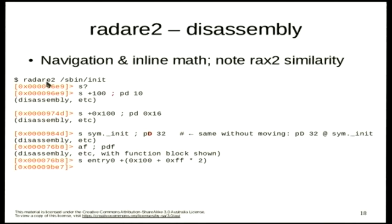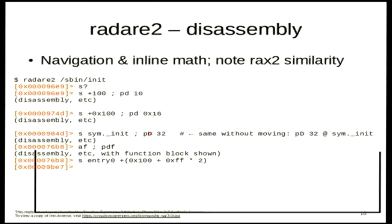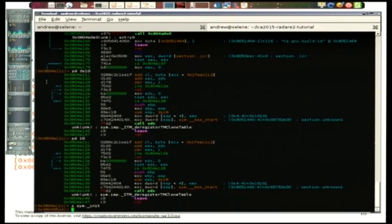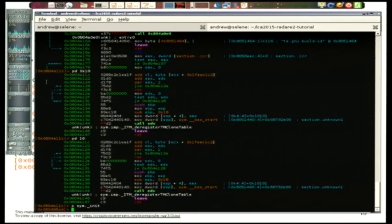Radare2 can do inline math on instructions when you're navigating around. The main command you use for navigation is 's' — seek — so you're seeking to different addresses in the binary or in the memory you're looking at. I'm going to jump forward 100 bytes with 's +0x100', and then pd32 again is now disassembling from 100 bytes further down from before. If you remember when we looked at RAX2 and it automatically detected different types of numbers, the same functionality is built in here because all these programs use a similar backend library. So 'x10' is the same as wanting 16 instructions.